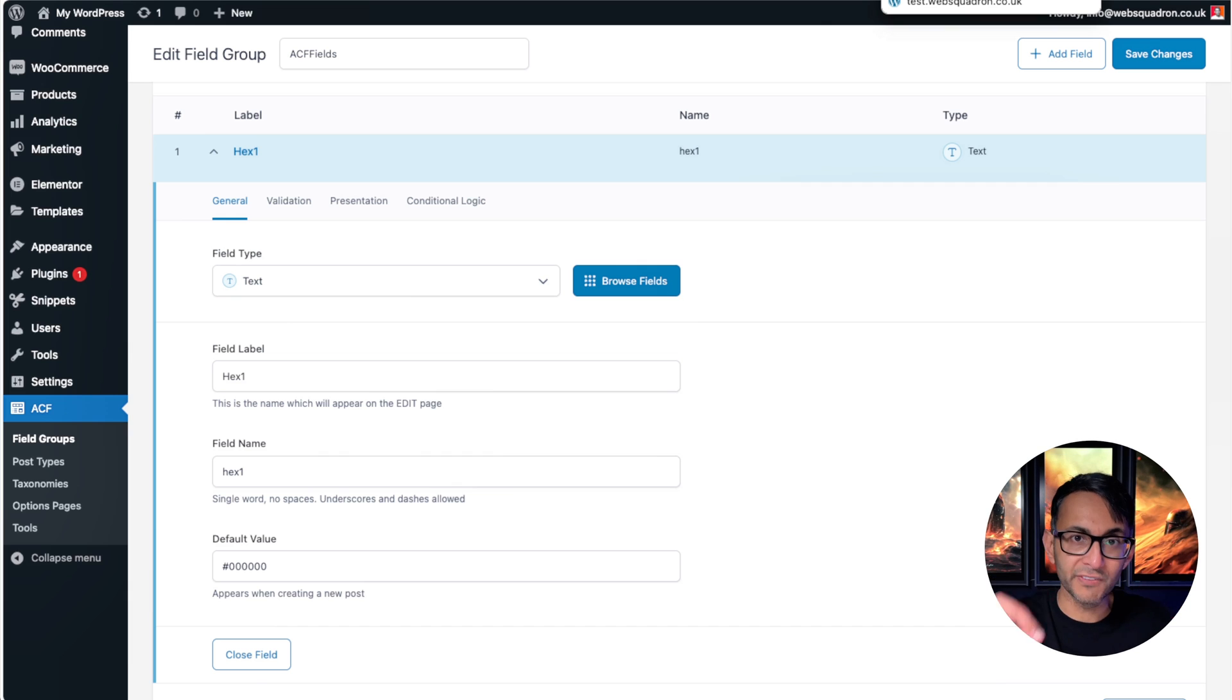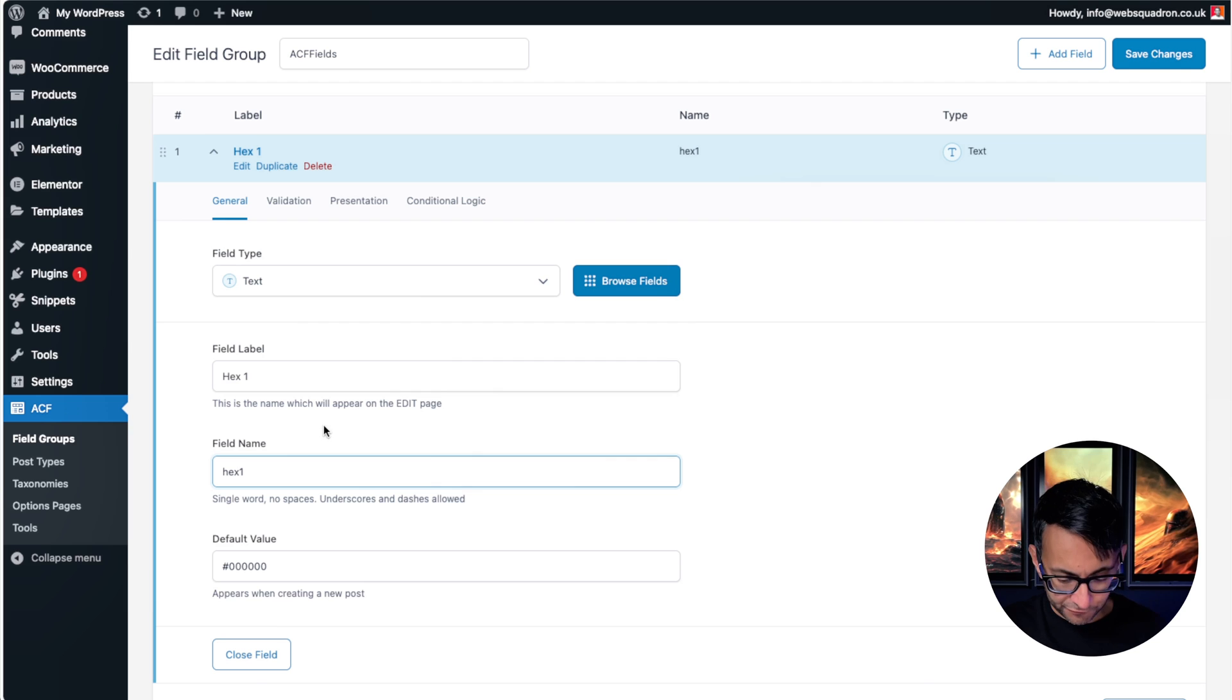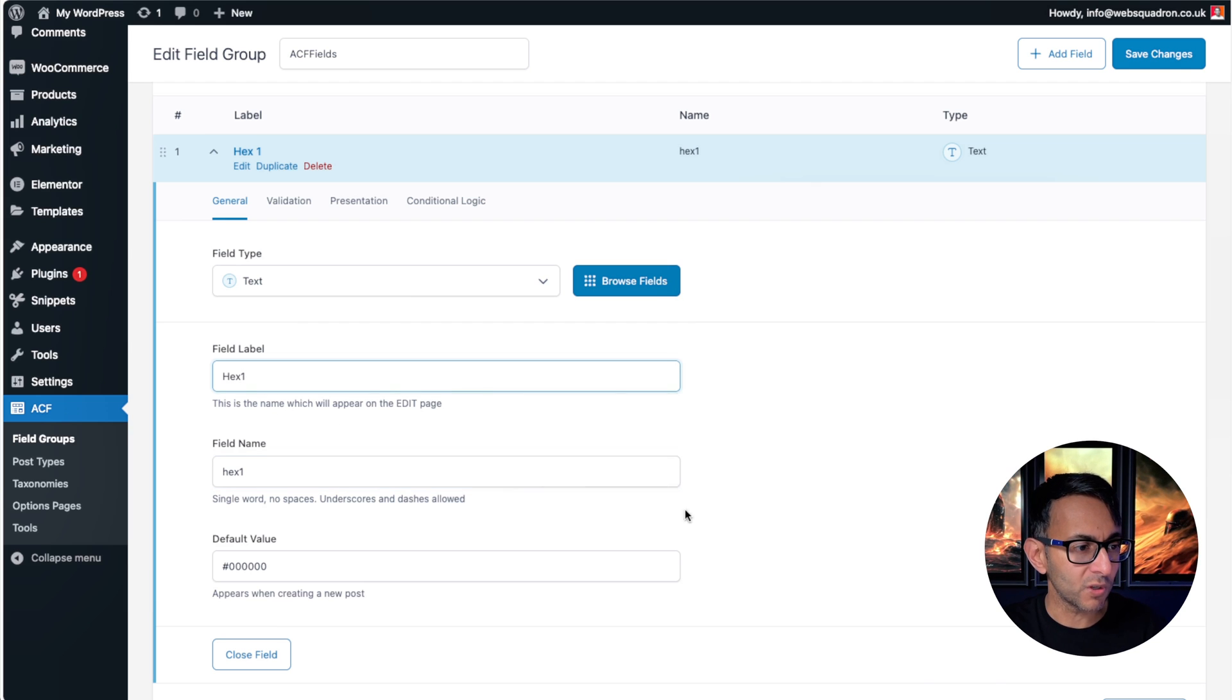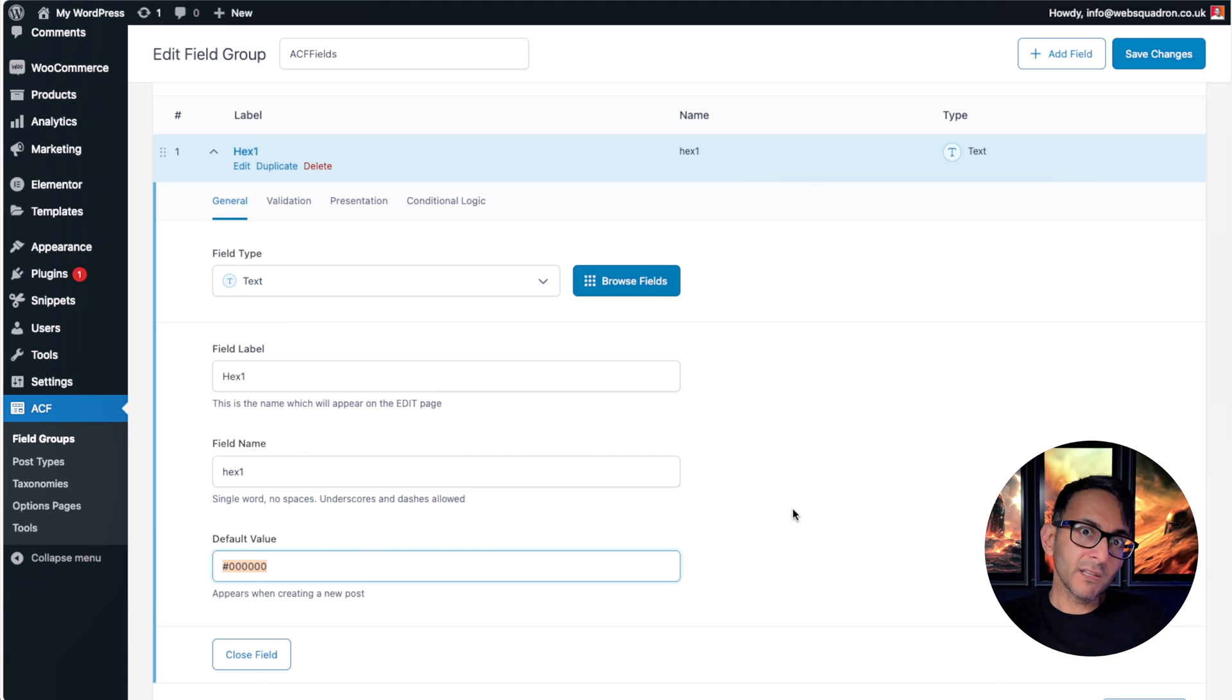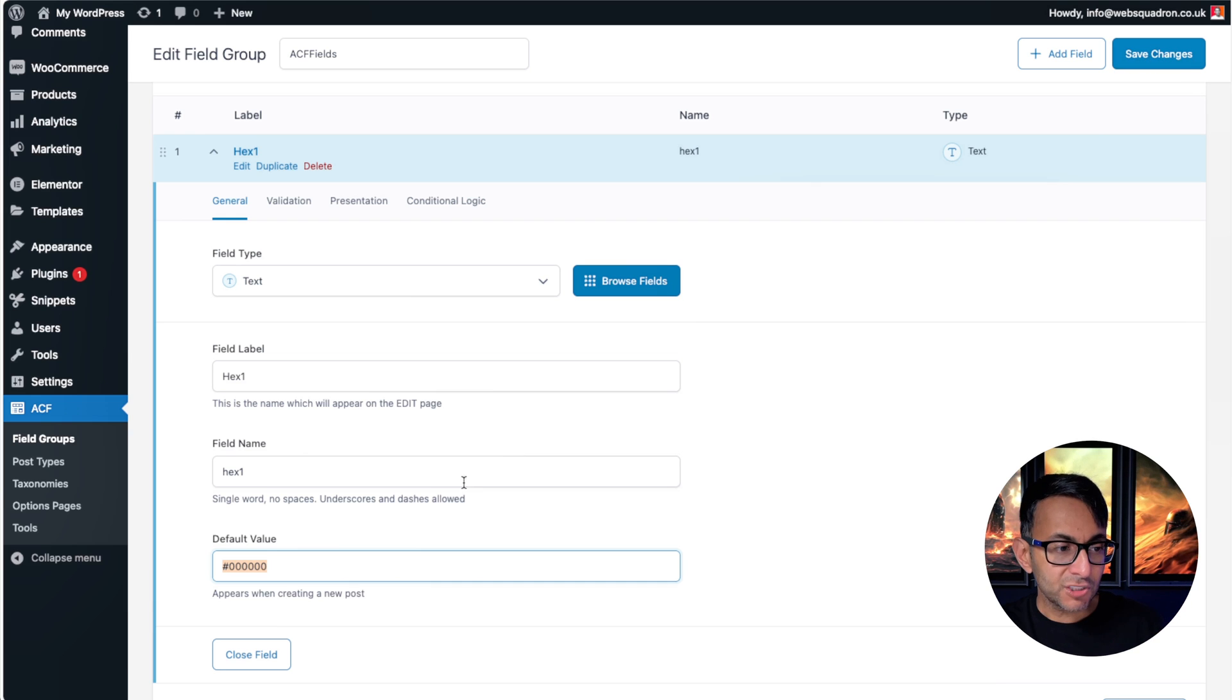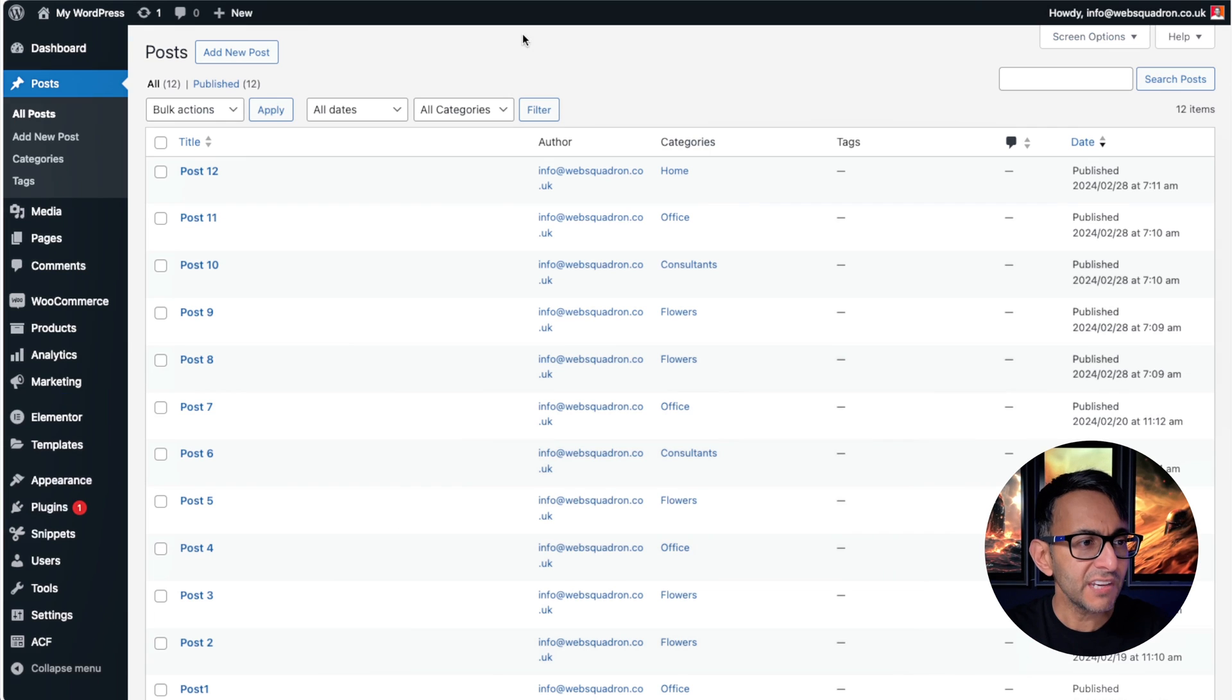So I've got a text field and I've called it hex one, and the code is hex one as well, which is why when we were doing the loop grid and I was doing the overlay, it's hex one. It's the field name. So if you had gone and called it something like that, your field name will be hex underscore one. I've put in a default value, so I've put in black. So if you want to put in a default color, go for it, and then go and hit save changes.